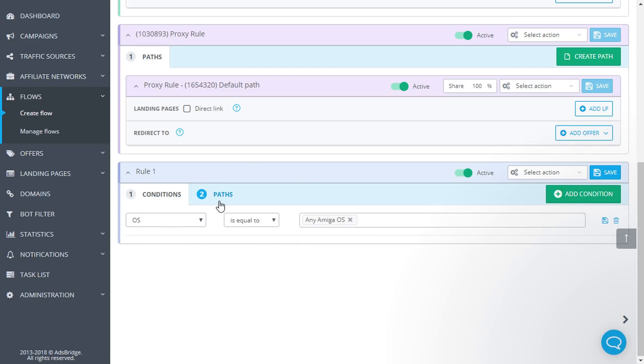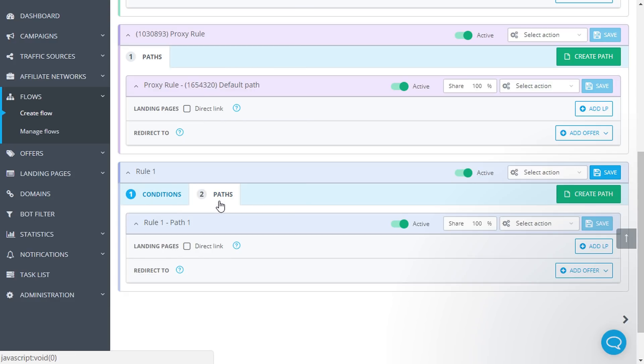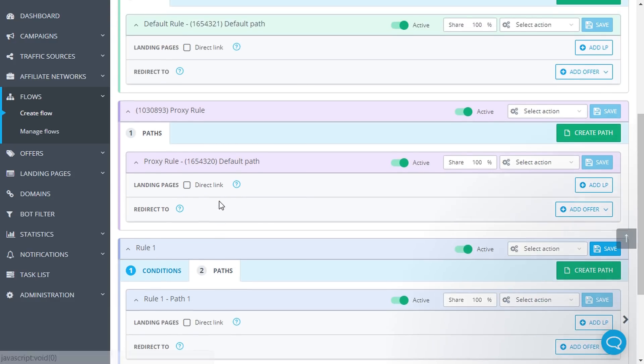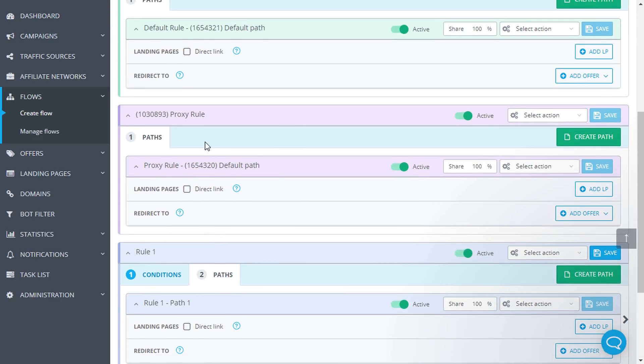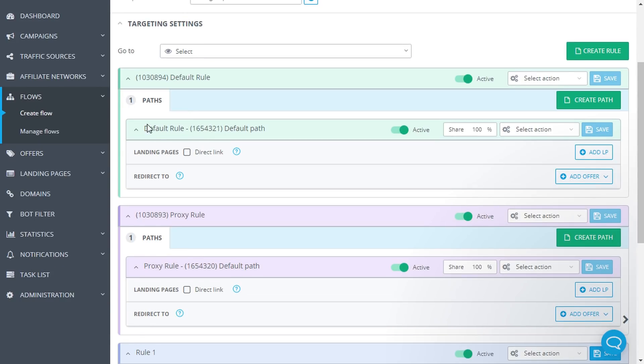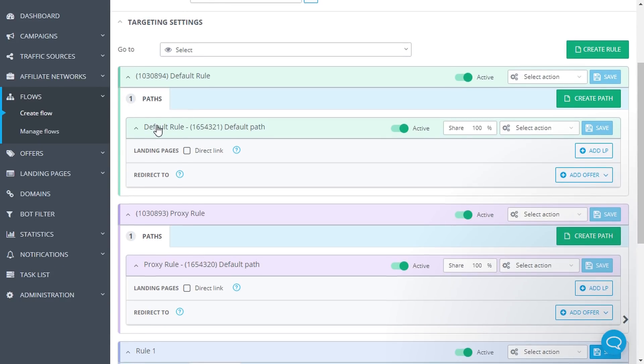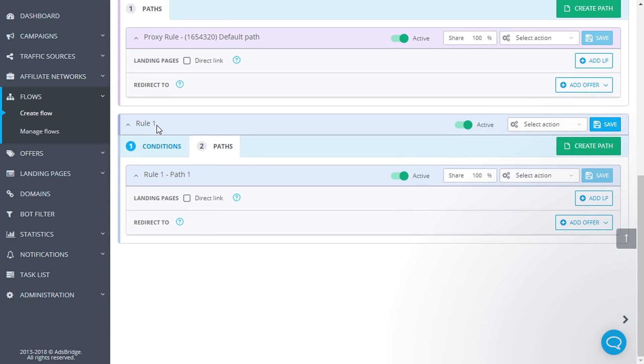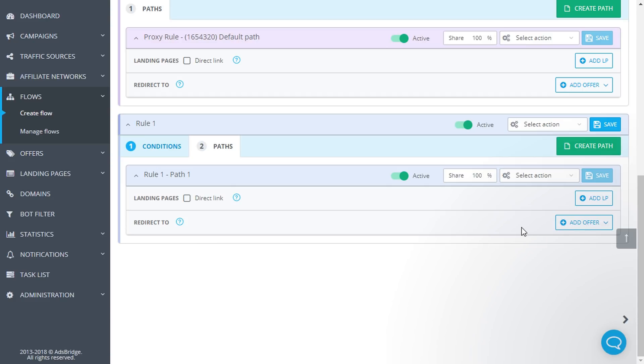We move on to the paths. These are the elements of the campaign that traffic is directed to: direct link plus offer, landing page plus offer, or split test of such elements.